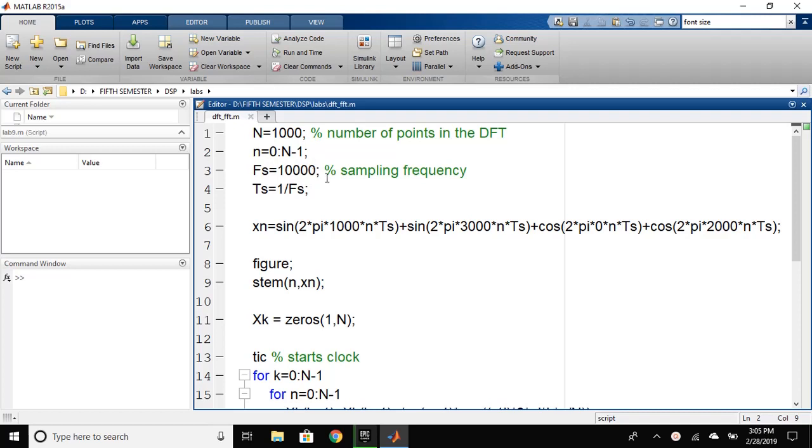Then, we have defined the sampling frequency Fs equals 10000 and then we have defined the time of sampling. Sampling time is Ts equals 1 over Fs. It is also known as sampling period.